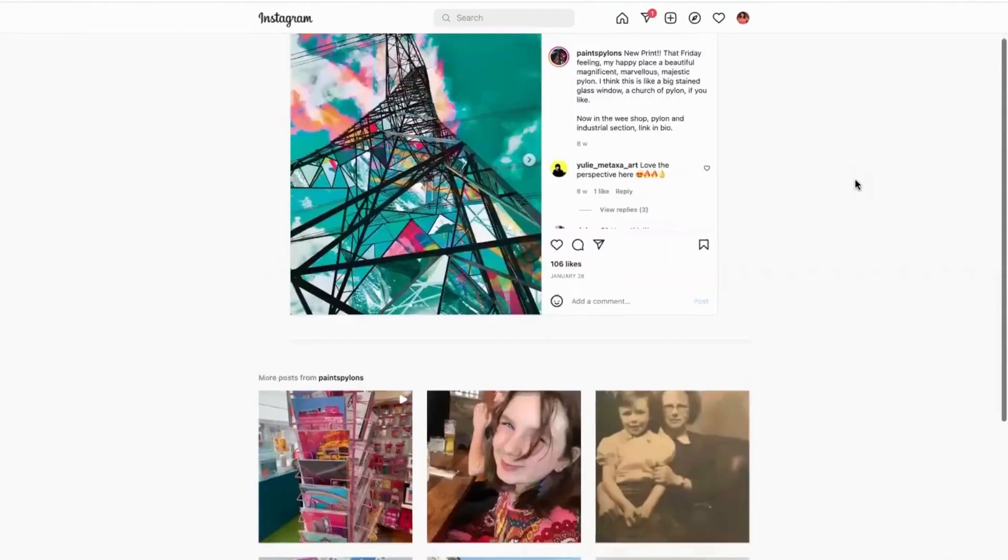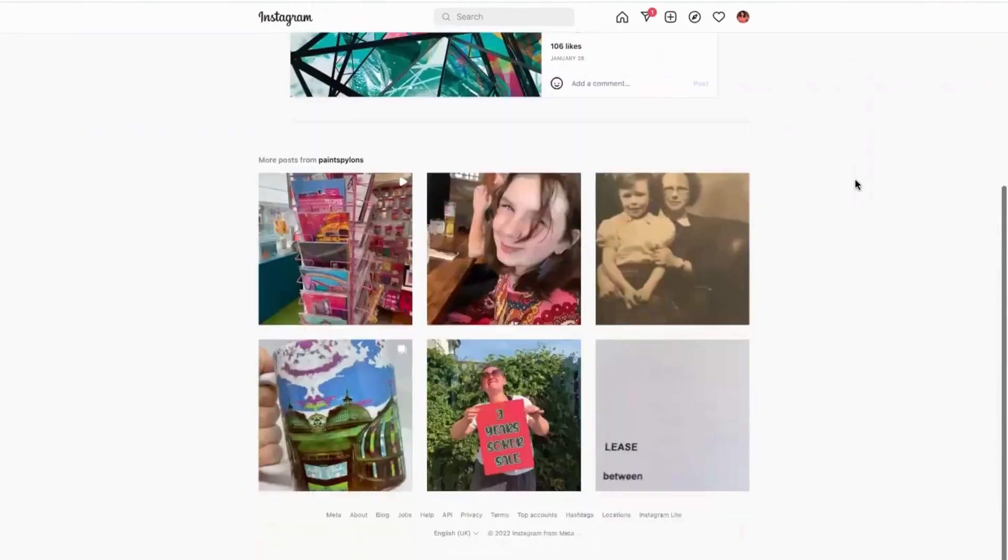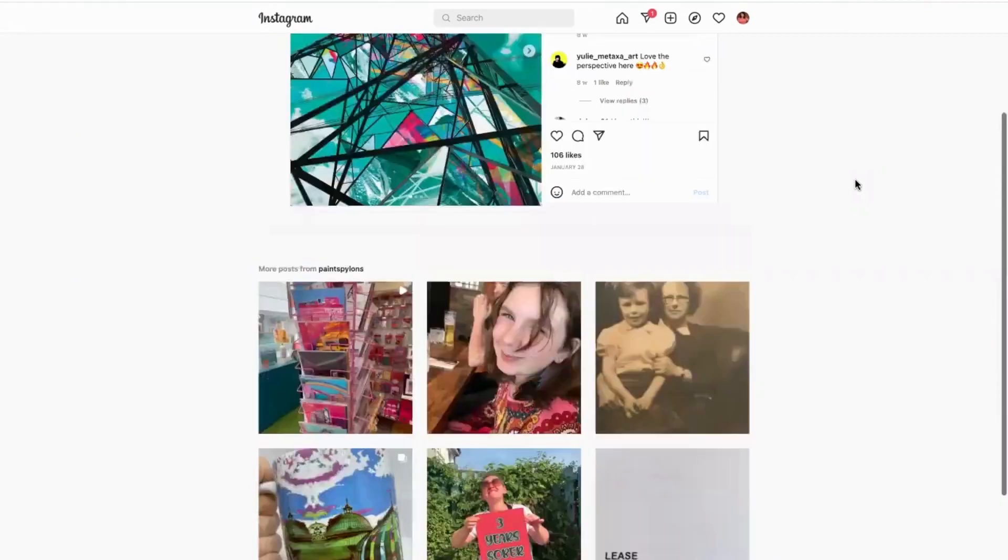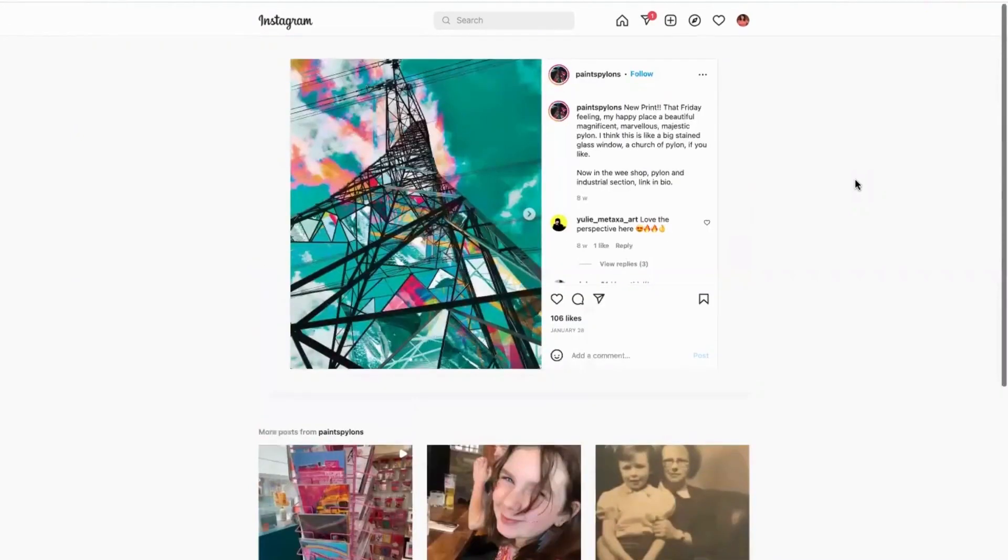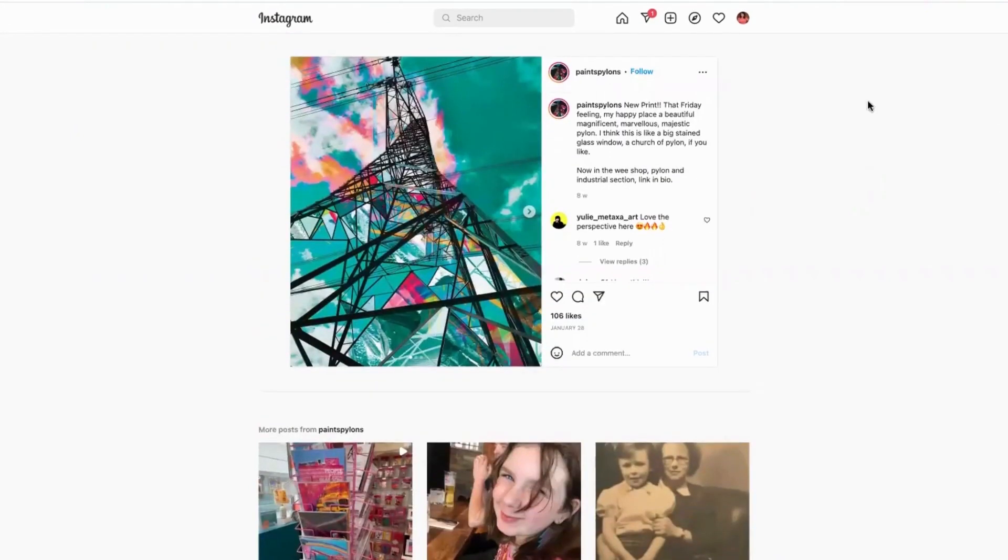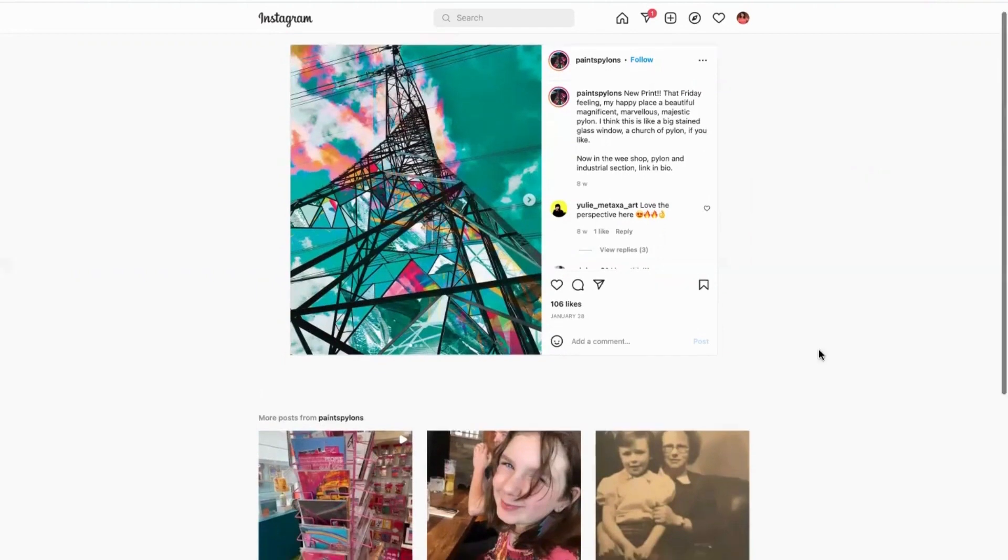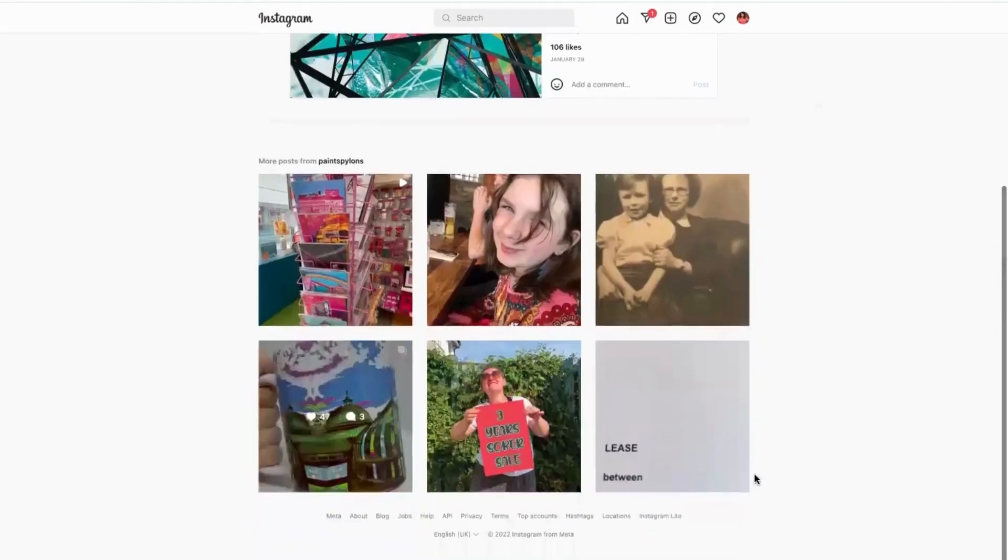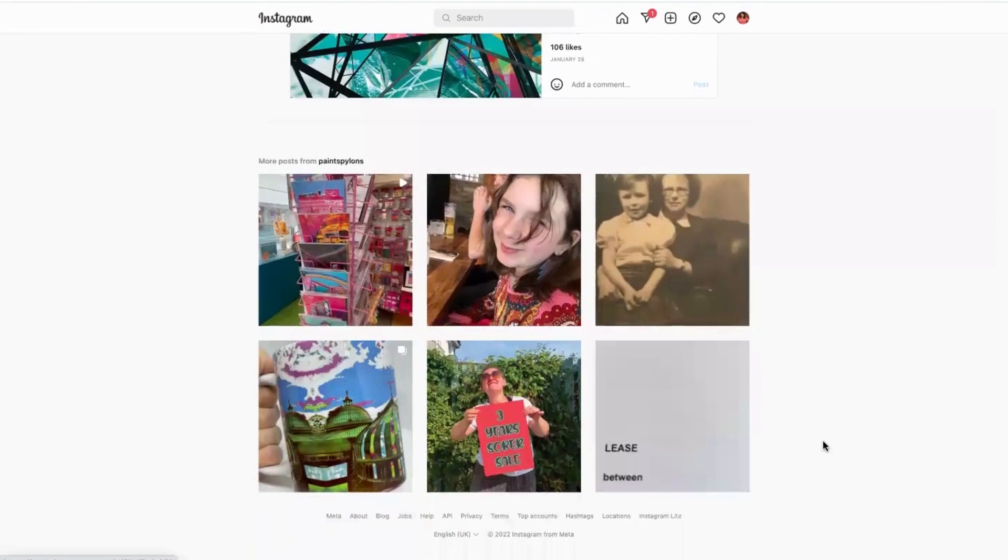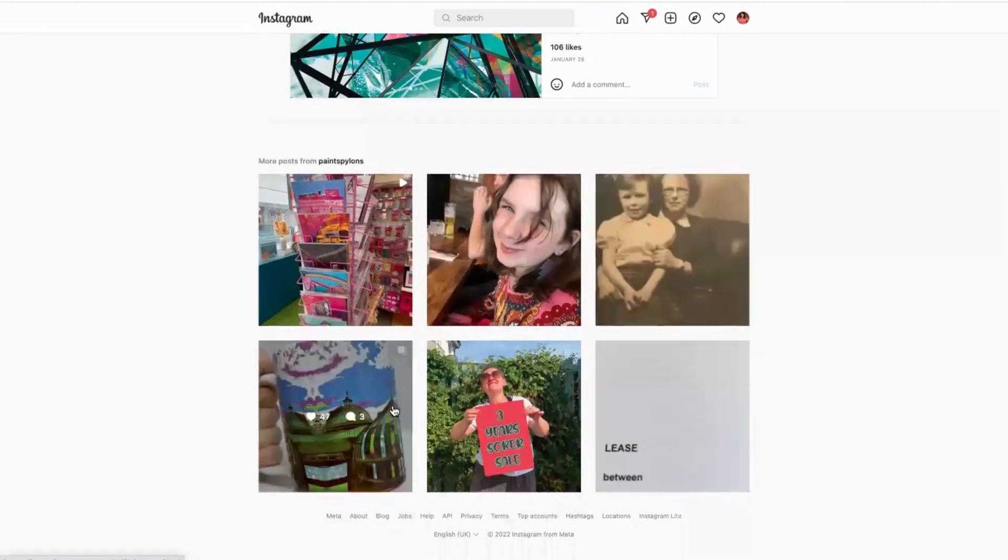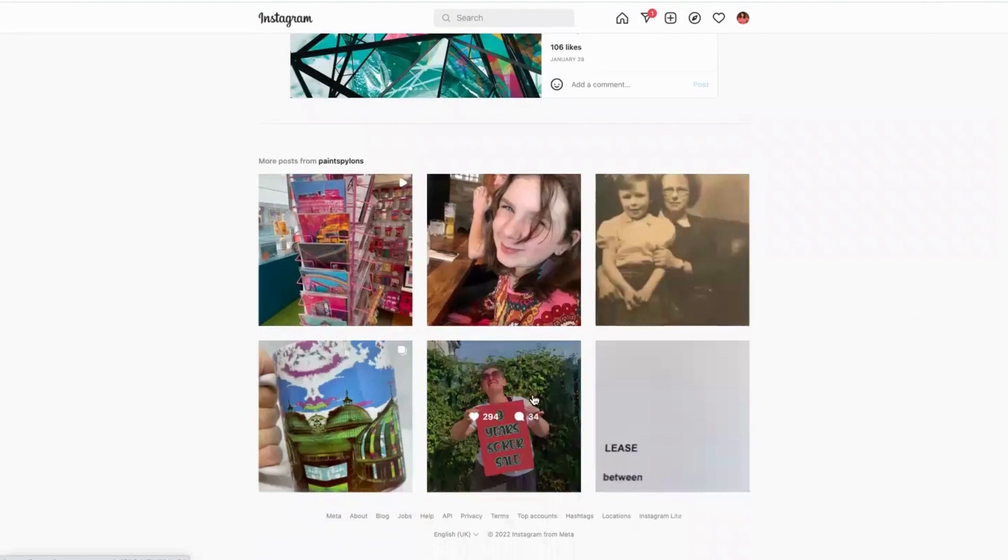Now this is an independent artist and it kind of does what she says on the tin - she paints pylons and she is super passionate about what she does and that really shows across all of her Instagram and all the different things that she does. She really shows the behind the scenes of her with here, like she's three years sober and she's celebrating it with the sale.